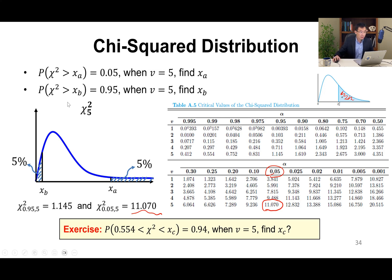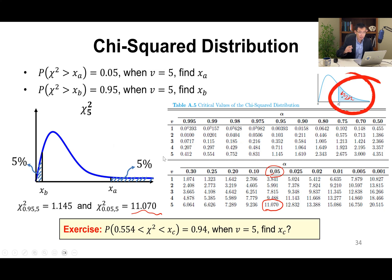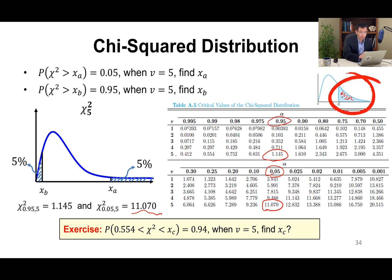The second question: the probability that chi-square is greater than xb equals 95%, with degree of freedom 5. So from xb to the right, the area is 95%. Looking up the table at degree of freedom 5, xb = 1.145.